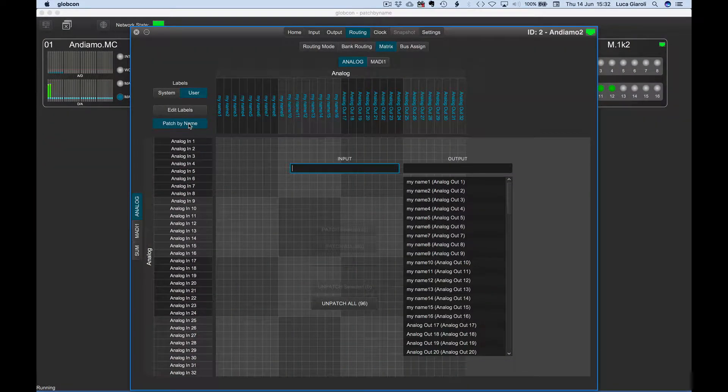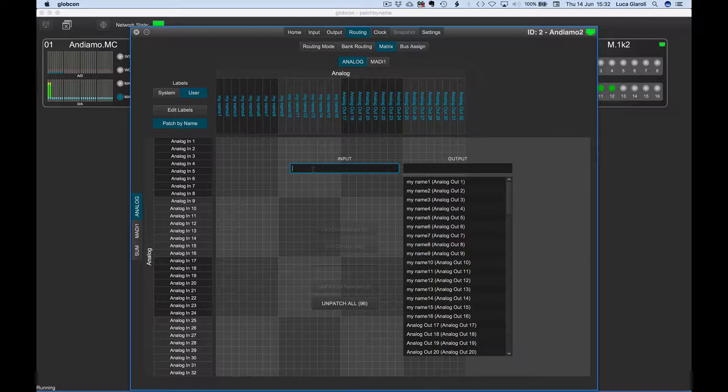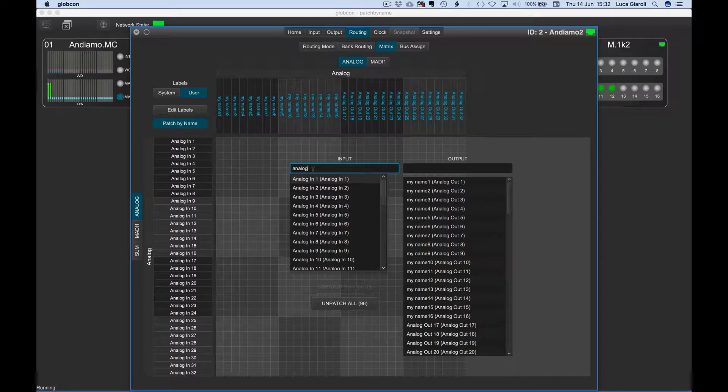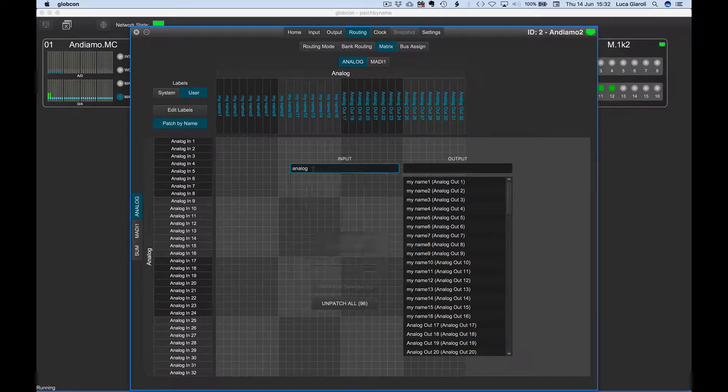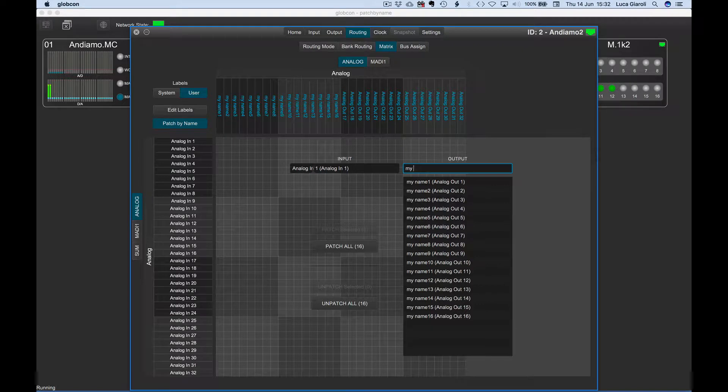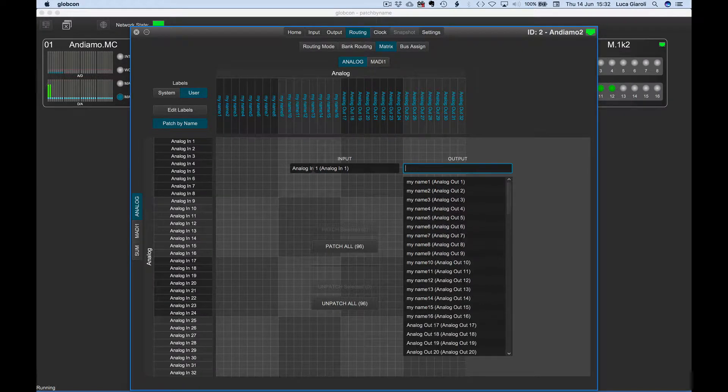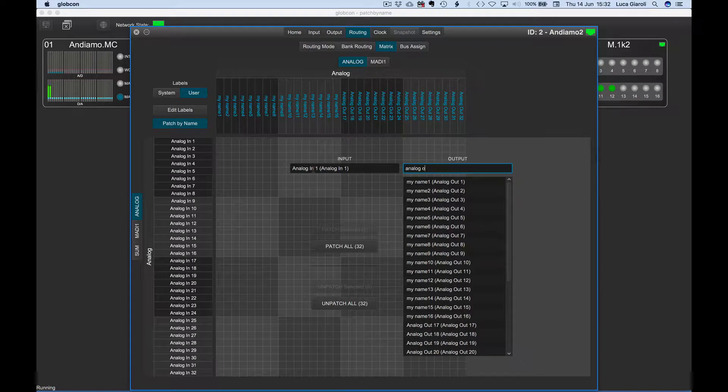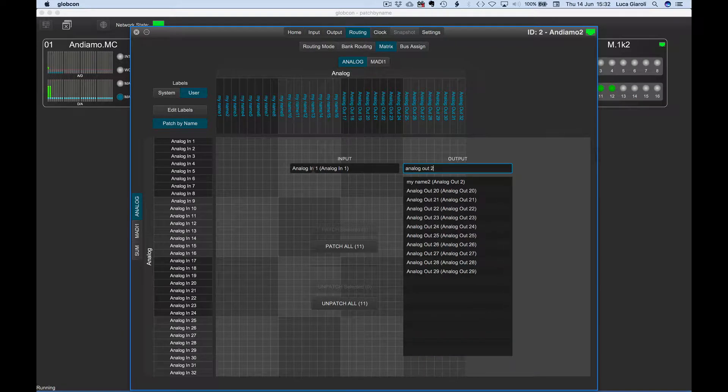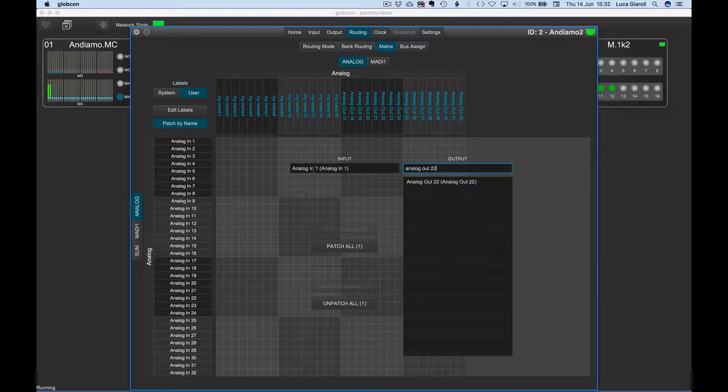We click on the patch by name button to activate this powerful tool. The search engine works on both user and system labels within a device. That means we are not forced to name channels to use this function and we can easily work with mixed names, speeding up the whole process and granting maximum flexibility.